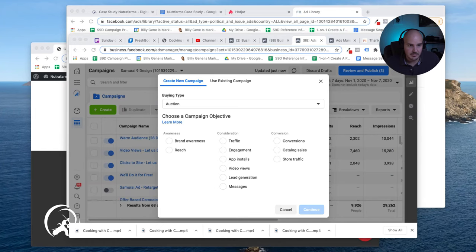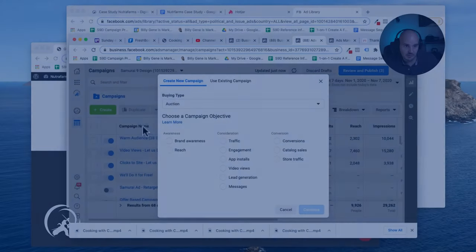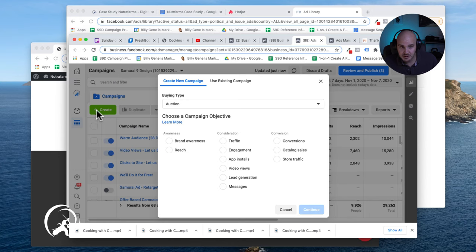Hey there, so I have been asked by one of my friends to show them how to set up a retargeting audience in Facebook. So to get started, what we want to do is go into our Facebook Business Manager.